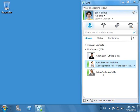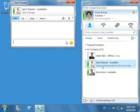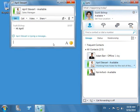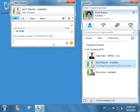Scott sees that the product manager April is online and available for communication. He invites her for an IM chat. April decides, after a brief IM exchange, to have a phone conversation with Scott, as the issue is quite technical and better discussed over the phone.